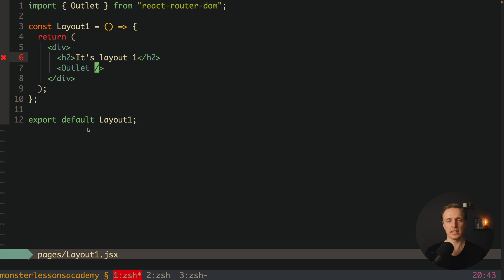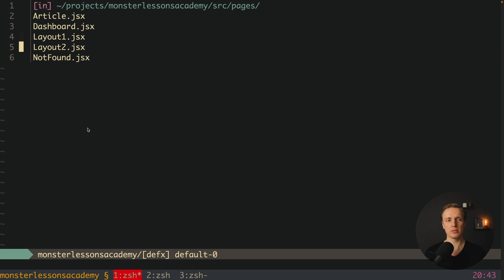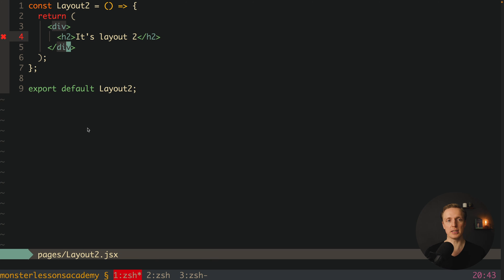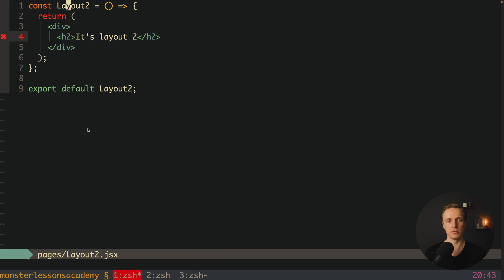Now I am clicking on dashboard and here dashboard is being rendered. So if you want to use layout, you always need an Outlet.